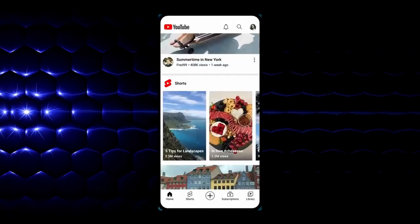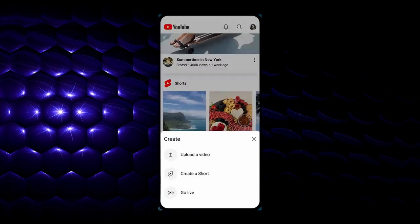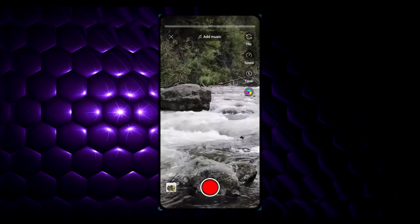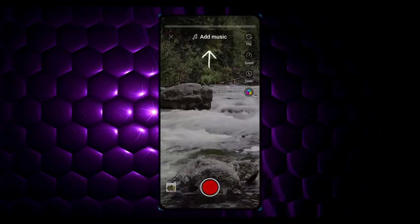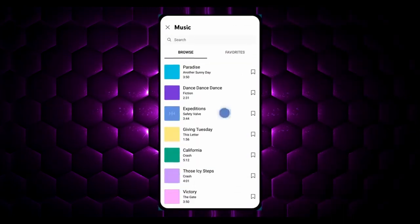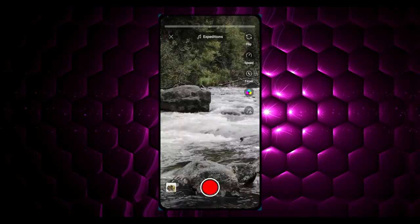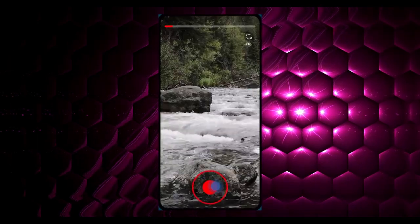Let's learn how to create a Short on a mobile app. To get started, tap the Create button, then tap Create a Short. If you want to add a song to record to, tap Add Music to view the selection of tracks that you can choose from for free. To record a clip, press and hold the capture button.